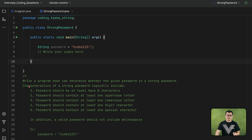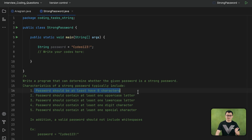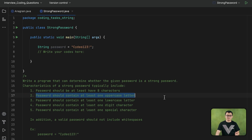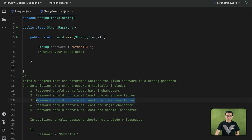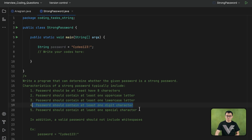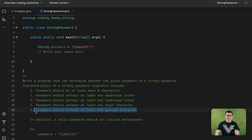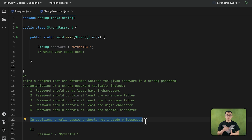We do have some requirements for the strong password. The characteristics of a strong password typically include: the password must contain at least eight characters long. It should contain at least one uppercase letter, one lowercase letter, at least one digit, and one special character. In addition, in order for the password to be valid, it should not include any white space.